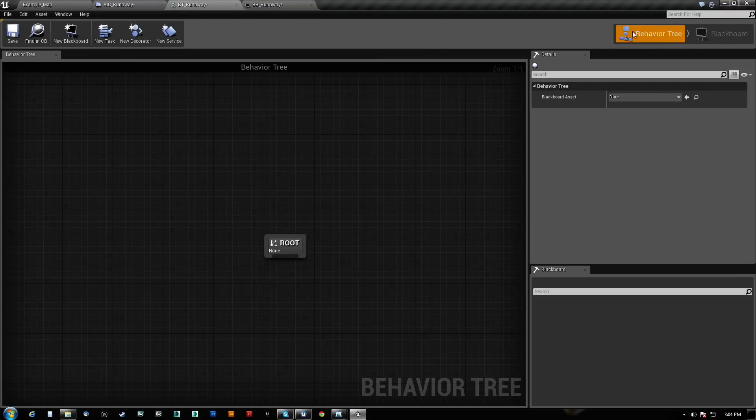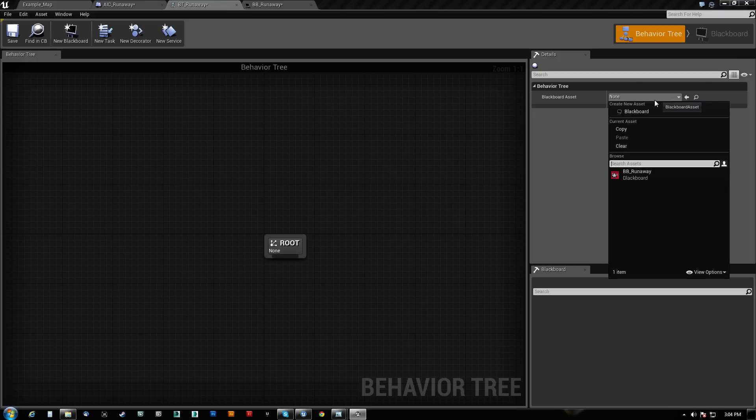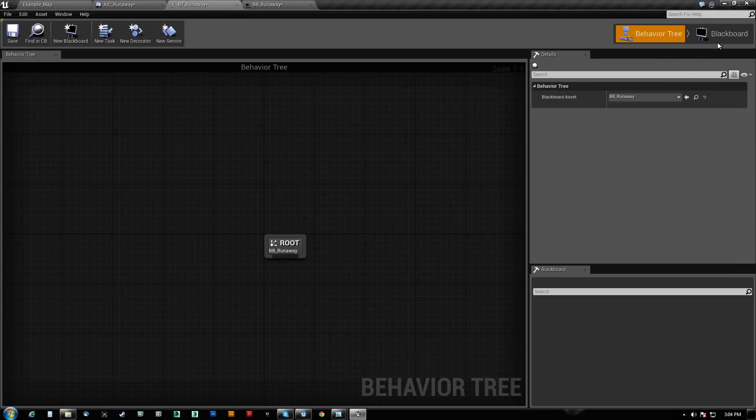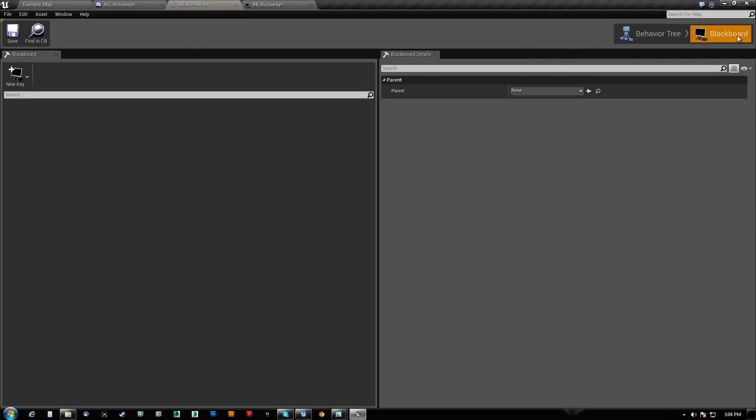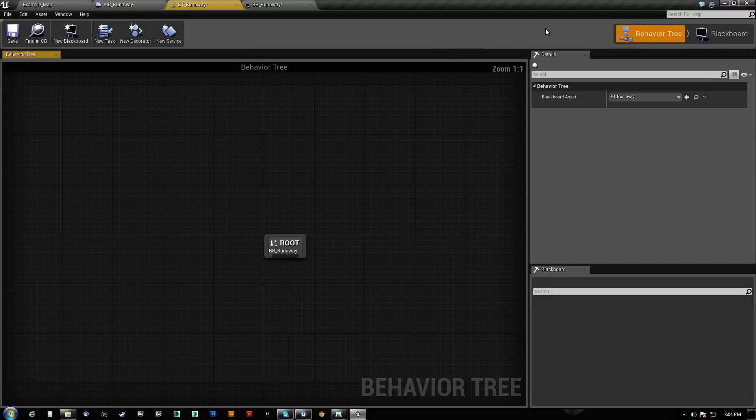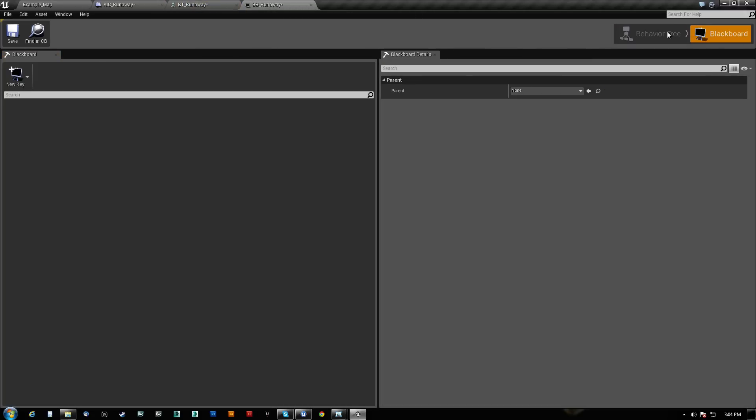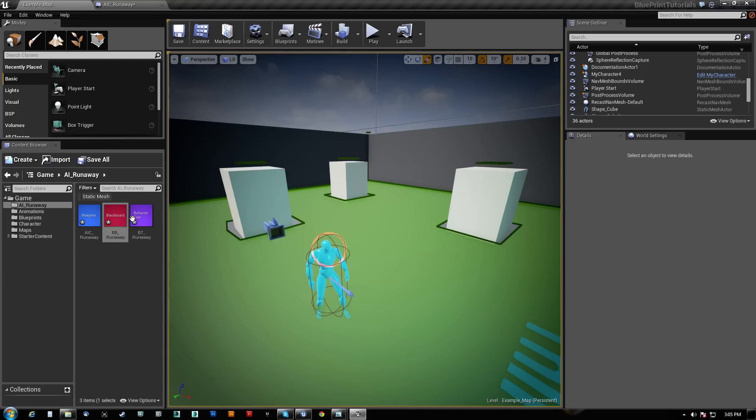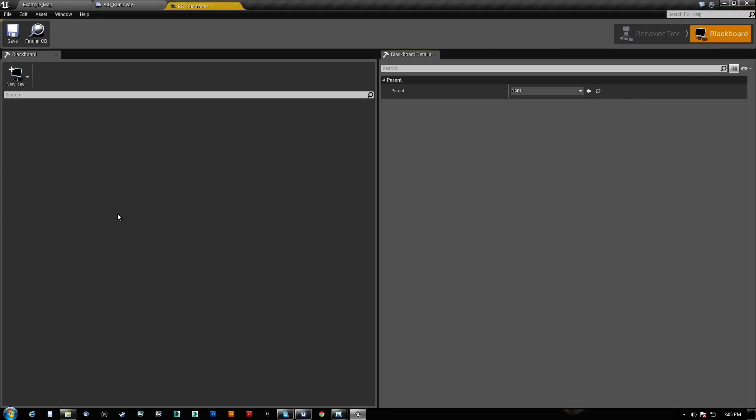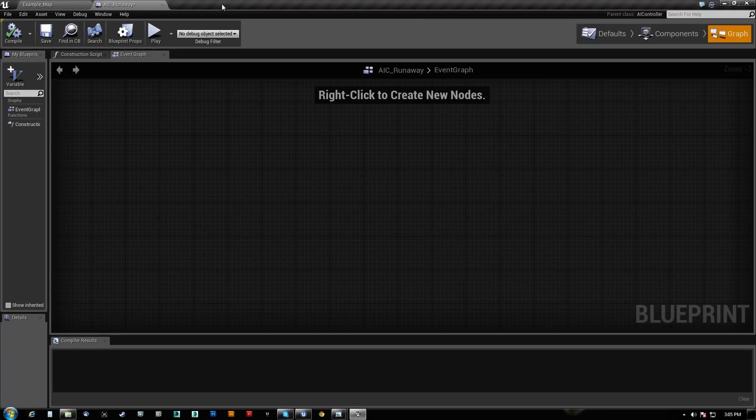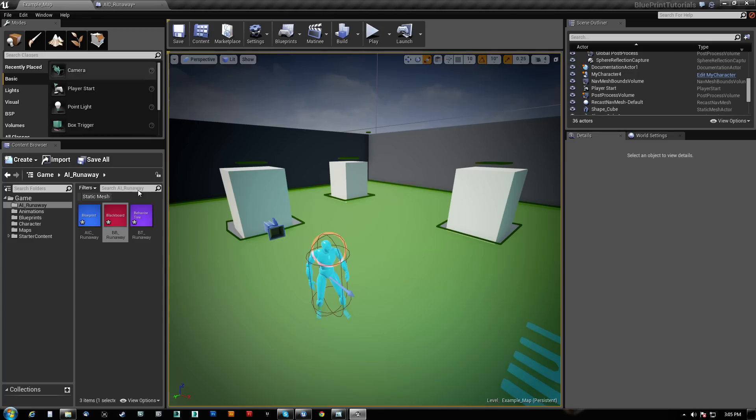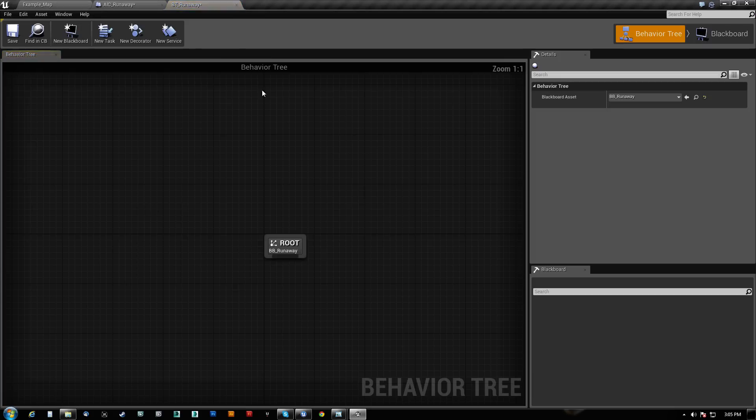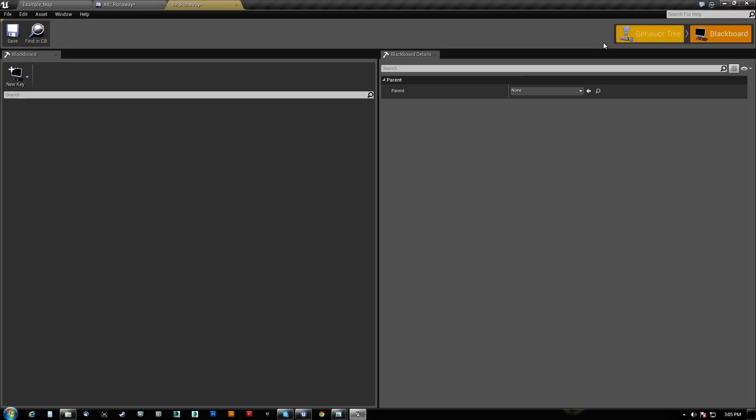One thing I don't like, I wish it would get fixed, is we actually need to associate the blackboard here. So we're going to associate that. And now I can switch back and forth here. But if I pick this, you can't switch back and forth. I've always found that to be a little strange. I guess because the behavior tree is associated to the blackboard, but the blackboard itself is not associated to the behavior tree. But if I come over here and I go to the behavior tree itself, I can swap back and forth.